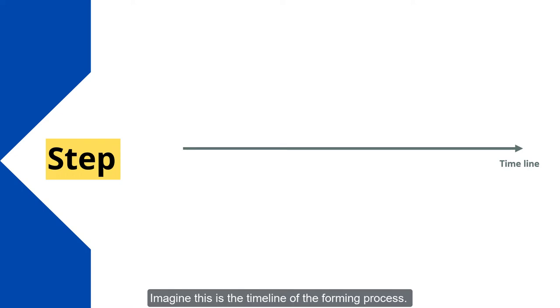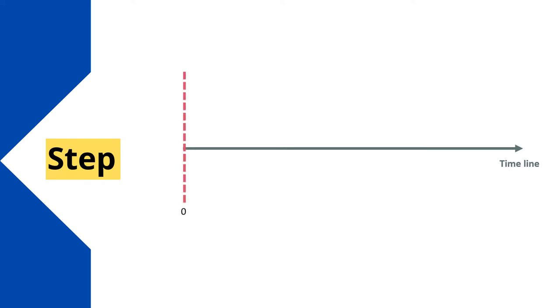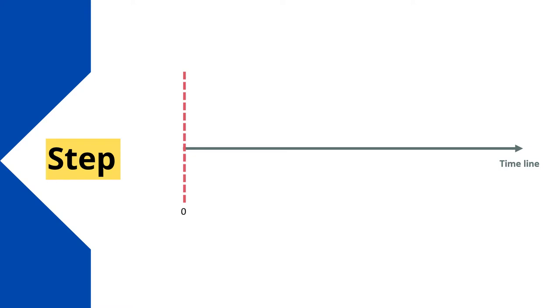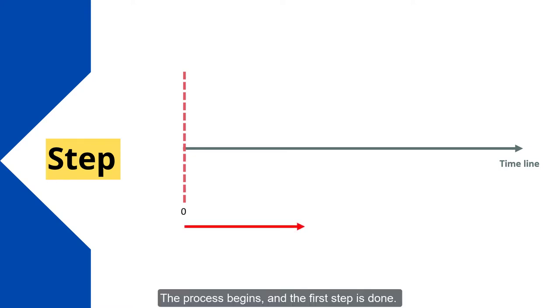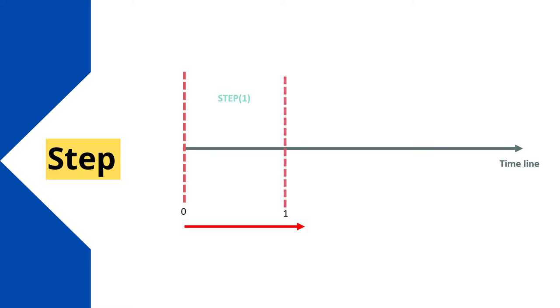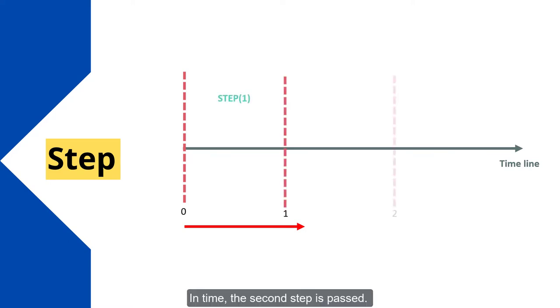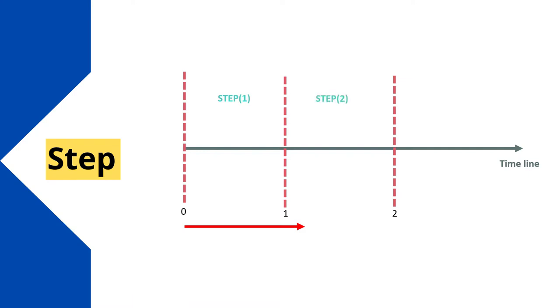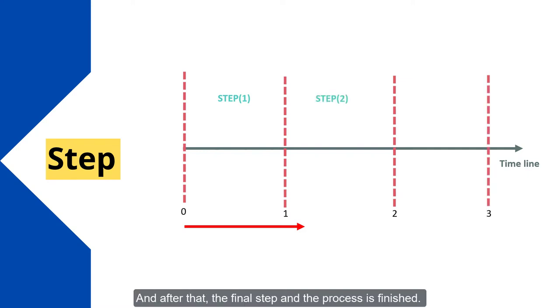Imagine this is the timeline of the forming process. This is the starting point. The process begins and the first step is done. In time, the second step is passed. And after that, the final step and the process is finished.